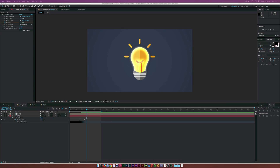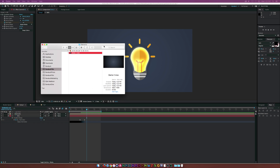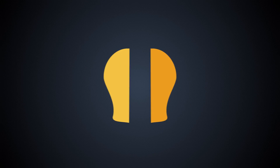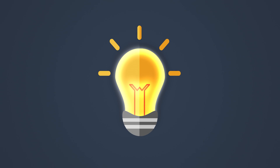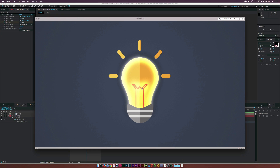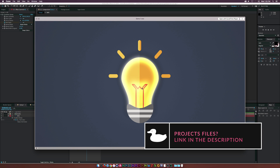Hey, what is going on internet? Josh Noel from Sunduck Film. So in this tutorial, we're going to be creating some flat icons here in After Effects, more specifically a light bulb. What's great about this tutorial is that we'll be creating it all in After Effects — no Illustrator and no external graphics. We're creating a basic light bulb, and what you should be able to take away from this tutorial is kind of how to create any sort of flat icon that you want.